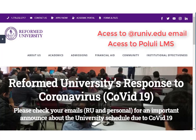To do that, you will need access to your runev.edu email and Populi LMS. If you're a new student and you do not have access to those resources, please contact the office. If you're a returning student and do not have access, please do the same. You cannot participate in classes without having access to your student email and being able to log in to our LMS, our learning management system.